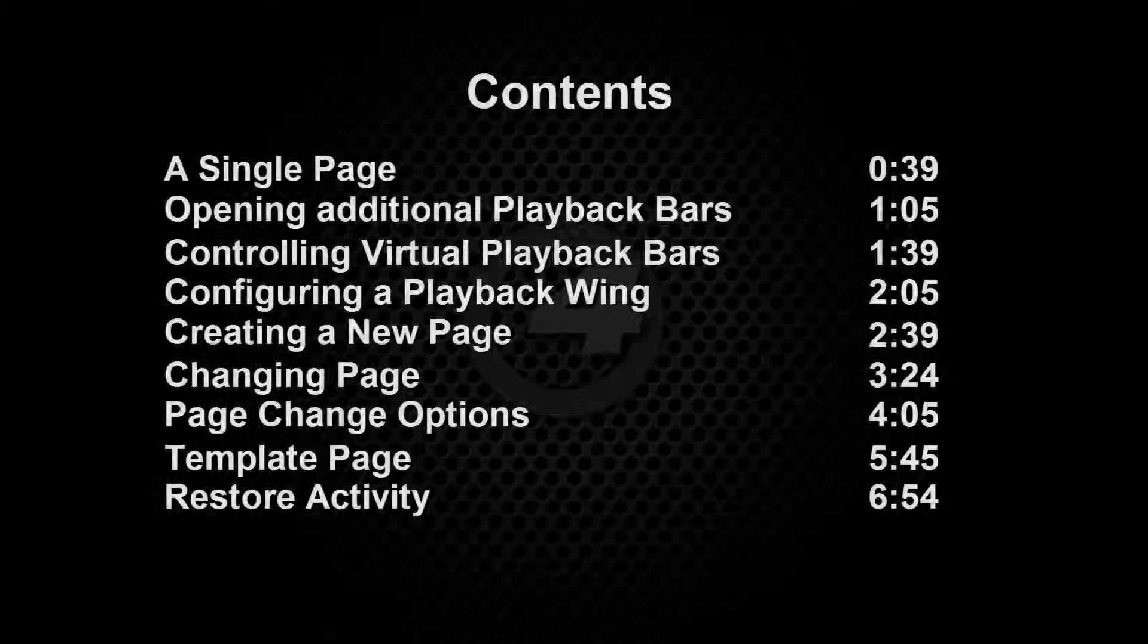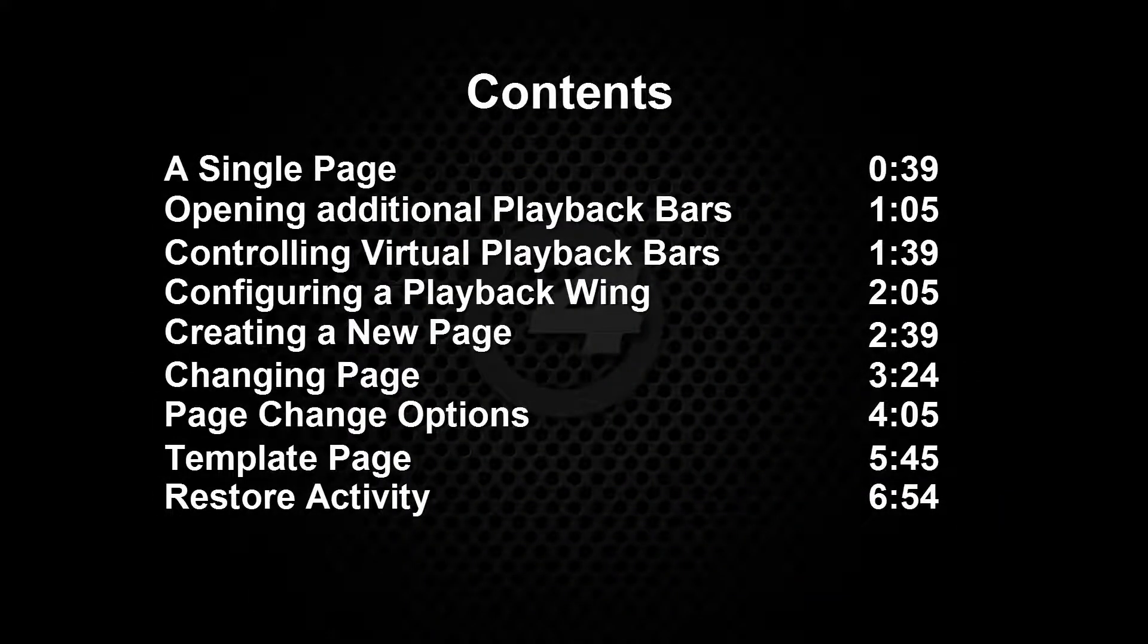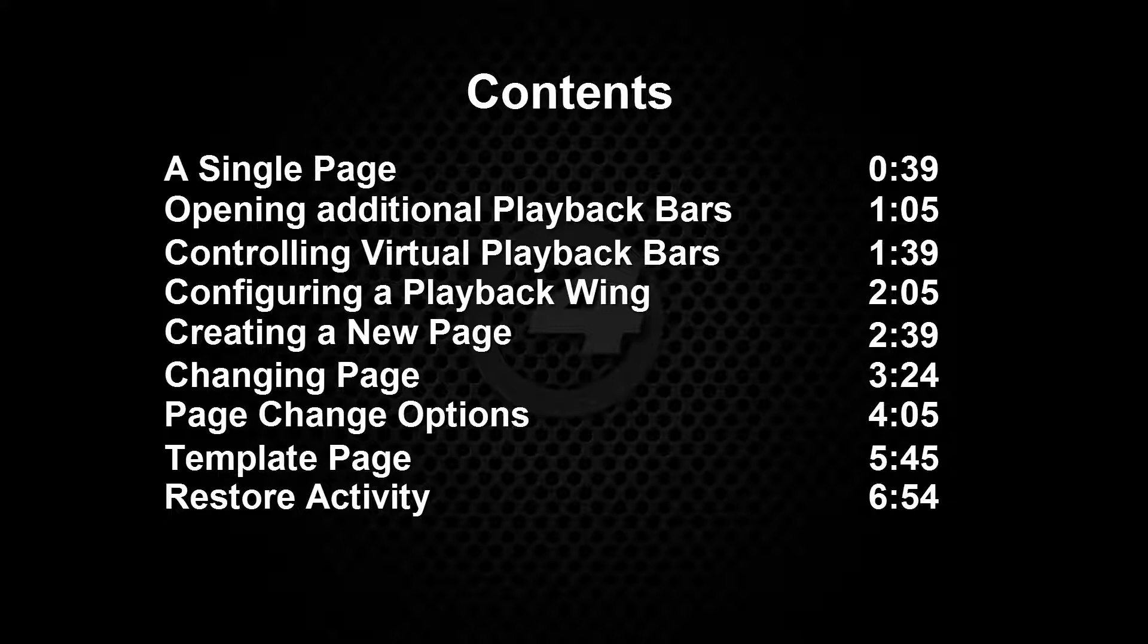As a new addition to this series of tutorials, you can now use the times displayed to quickly navigate to an appropriate section of the video.